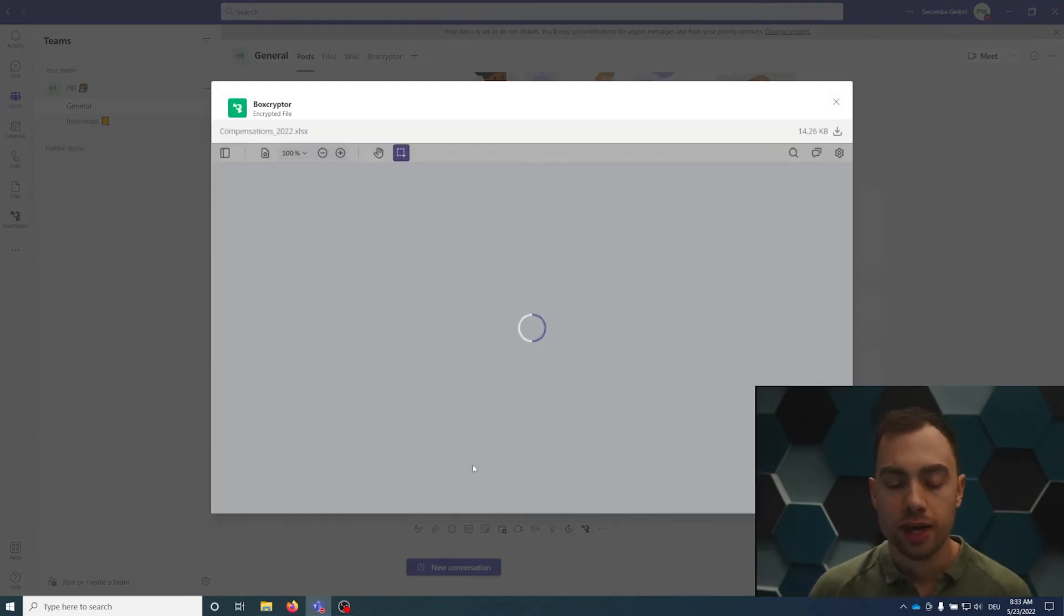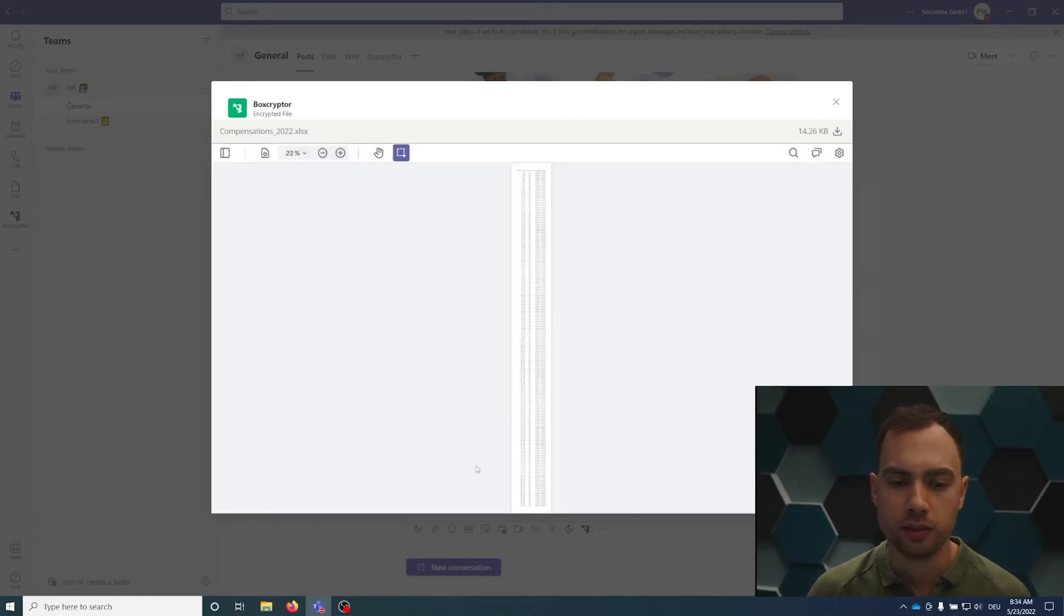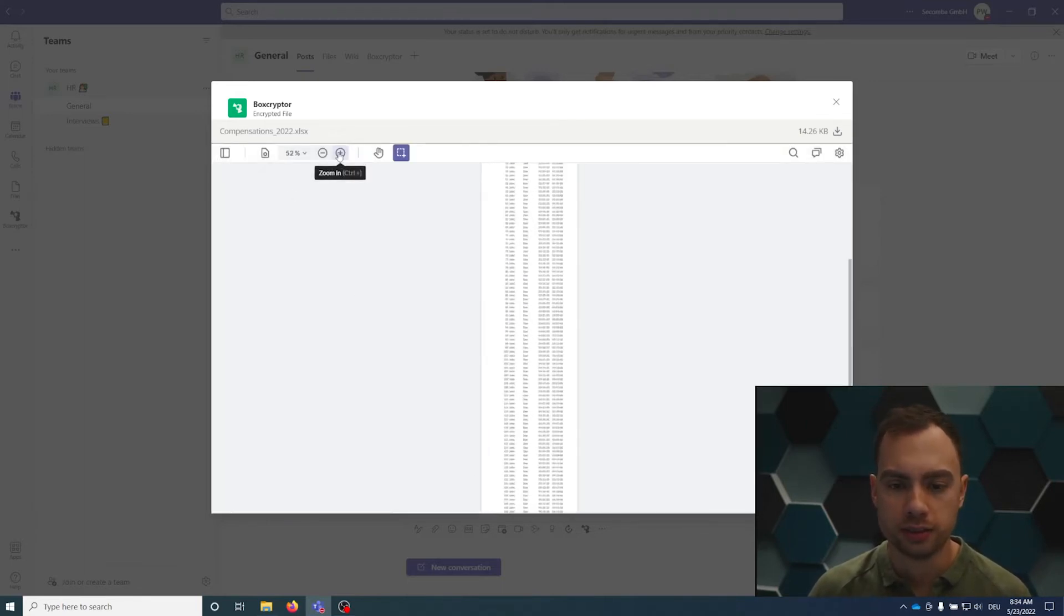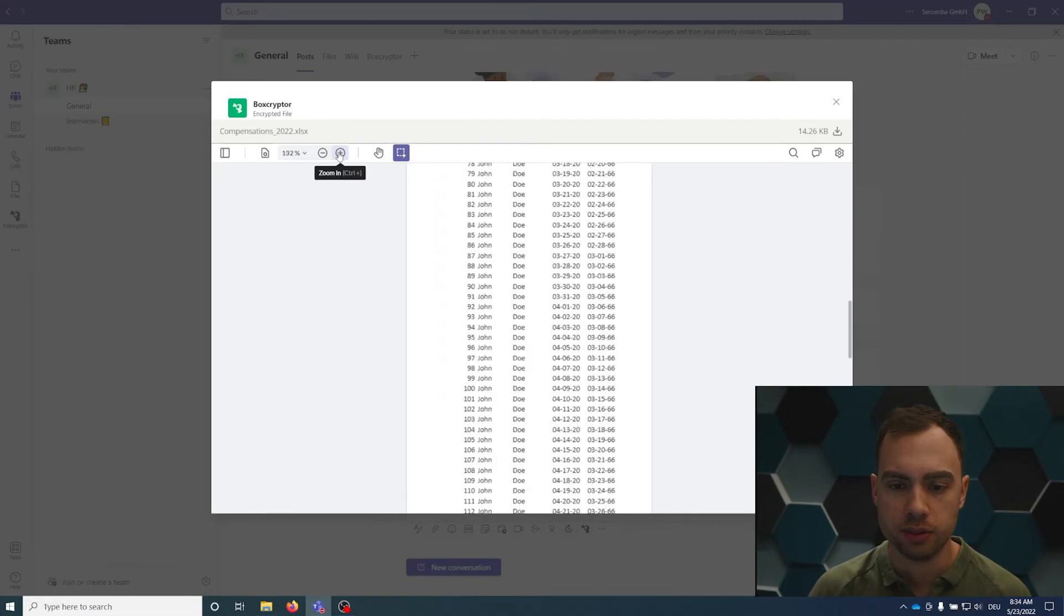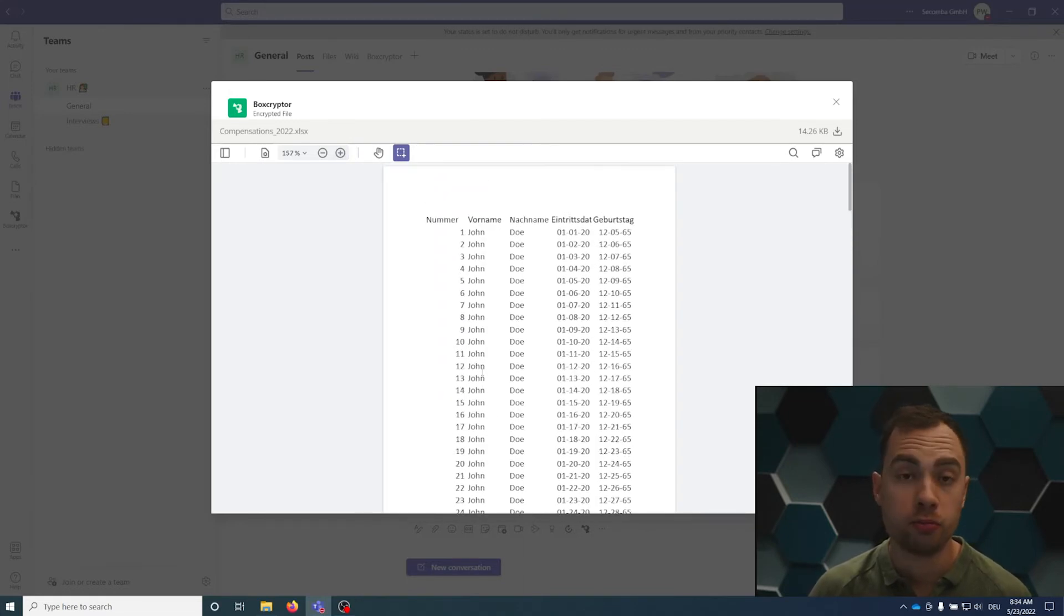Once again, the file is being downloaded, decrypted on the client and only visible for the person that accesses. You can see it's a pretty big file. No problem for Boxcryptor. Lot of rows. No problem here.